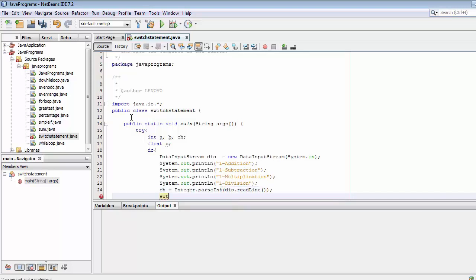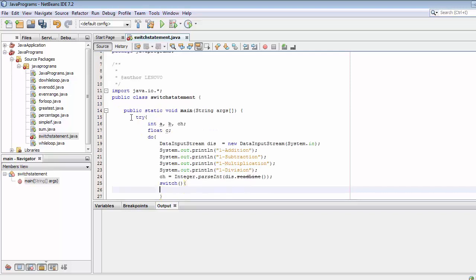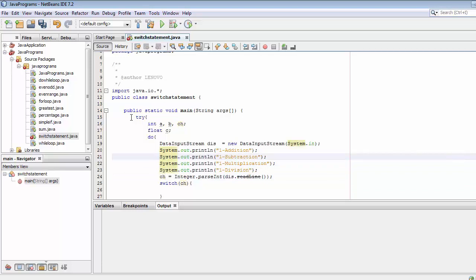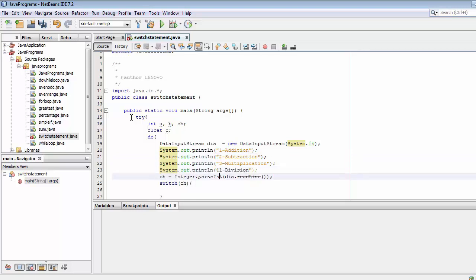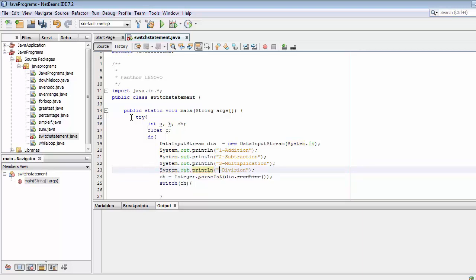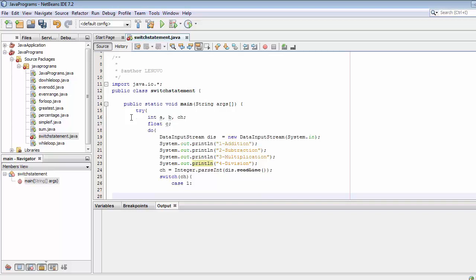Then I will write a switch statement that switches on the variable CH. This CH variable will hold the user's choice — either one, two, three, or four. The syntax is switch followed by cases. In case one, I will handle addition.